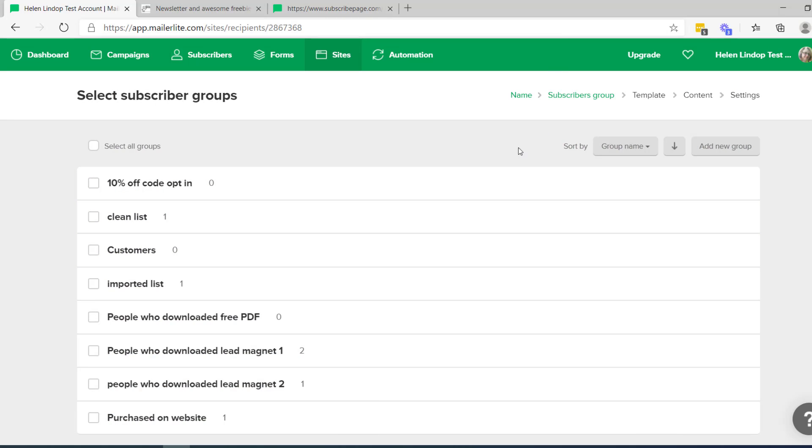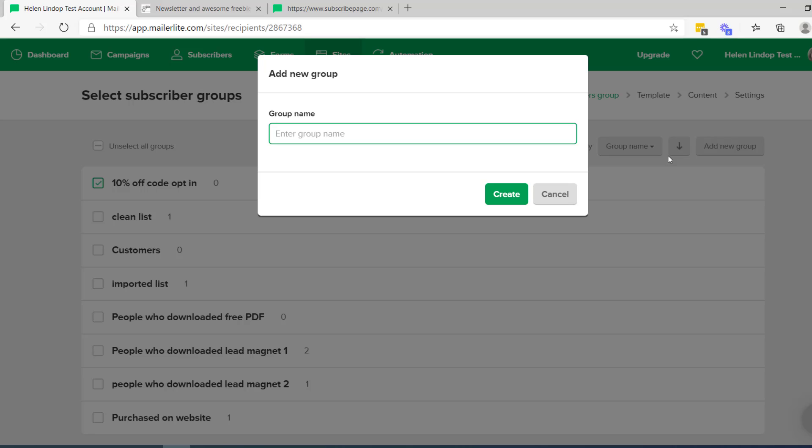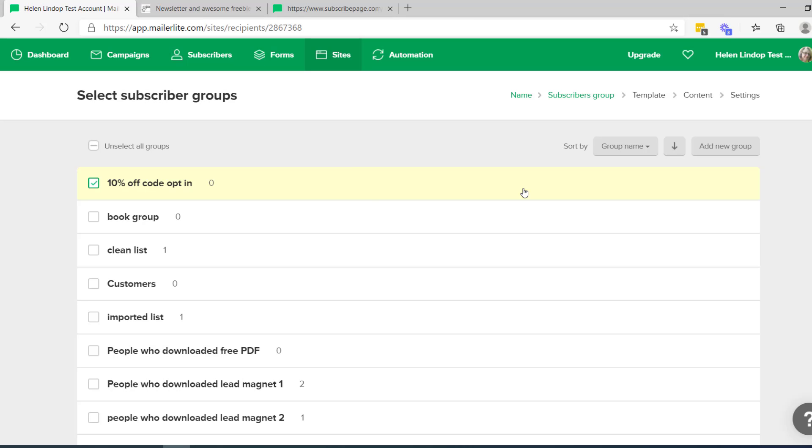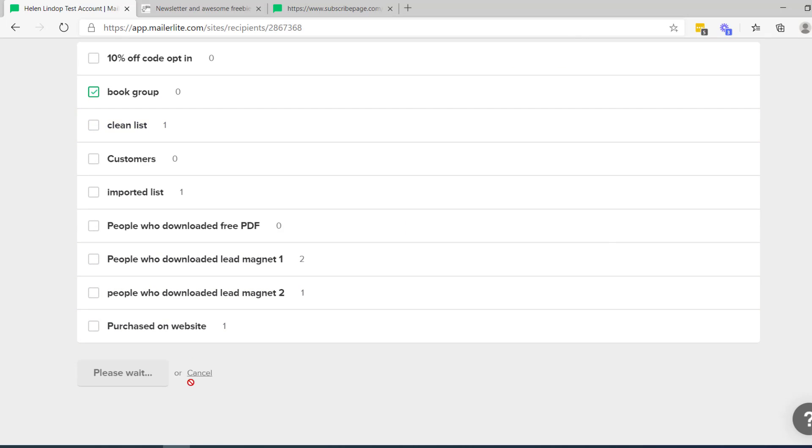Those are my existing subscriber groups. So I've got a series of groups that I can have broken down my main list into subsections. So it might be that if this is a page that I'm going to use to deliver the first couple of chapters of my book, I might want to set up a group which will separate those people out from the rest of the people on my list. I can actually let's add a new group. Let's call it book group, create. I need to give that a click. Save and continue.